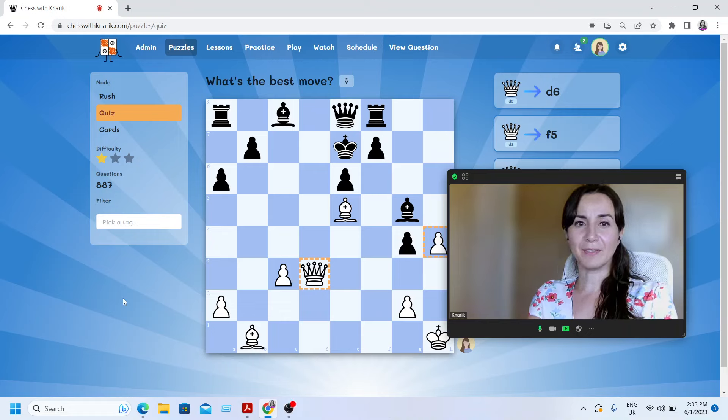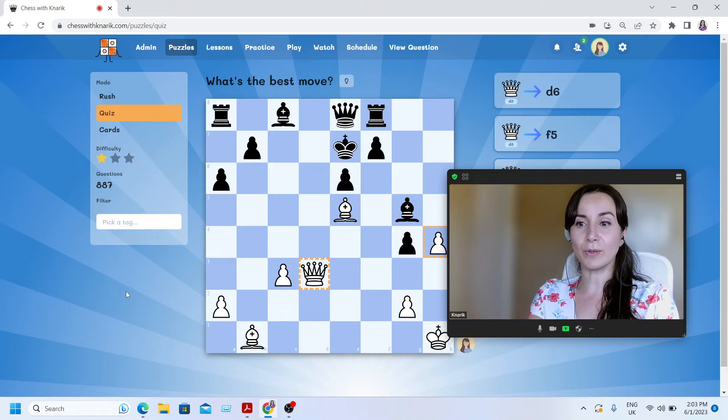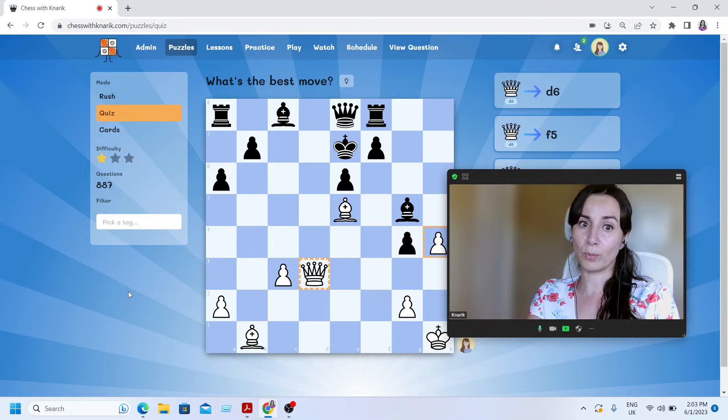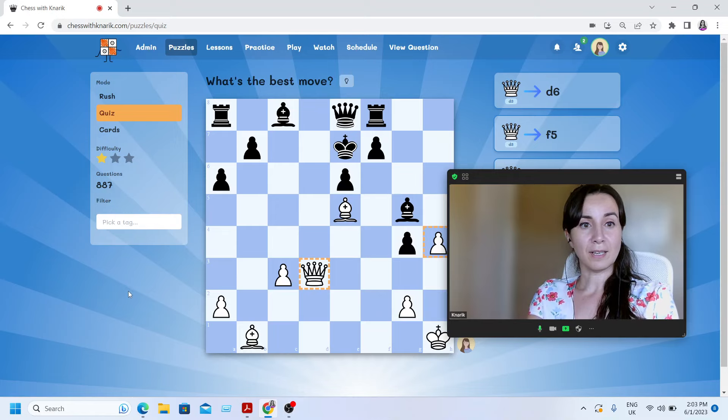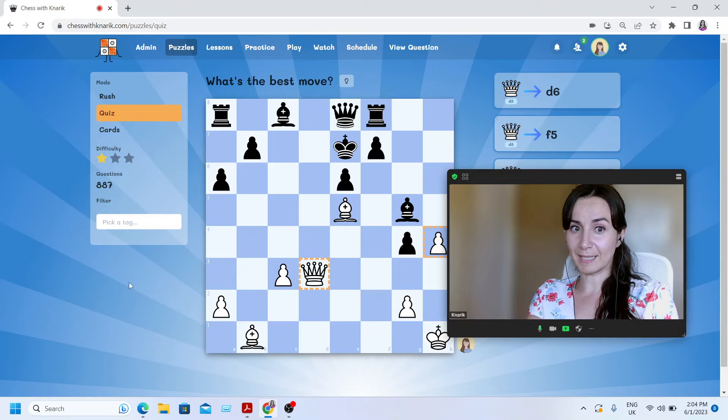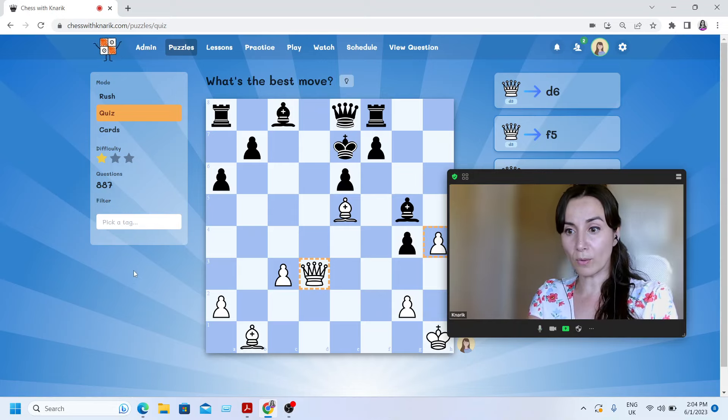Hello everyone. In this video today, I want to show you how you can book for your private lessons and group webinars on chesswithcanaric.com. And all these lessons on chesswithcanaric.com, they're all for free.